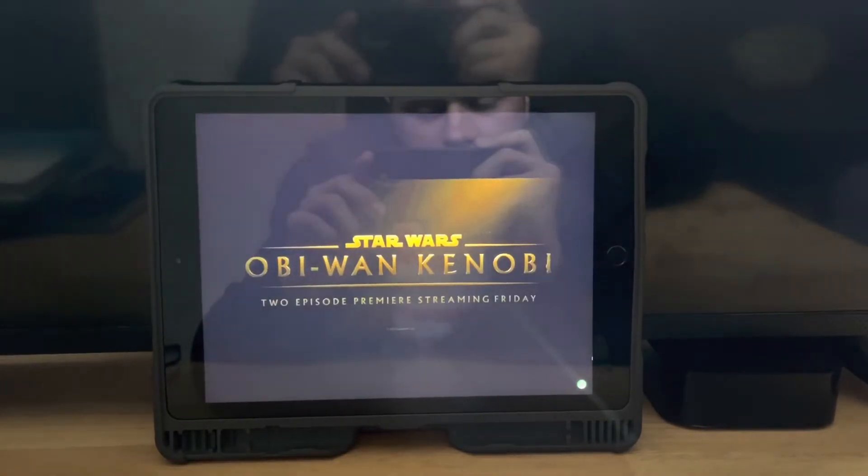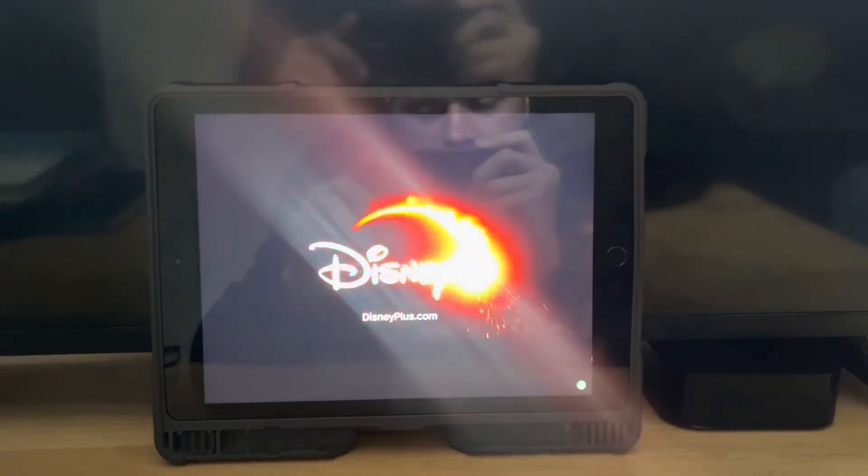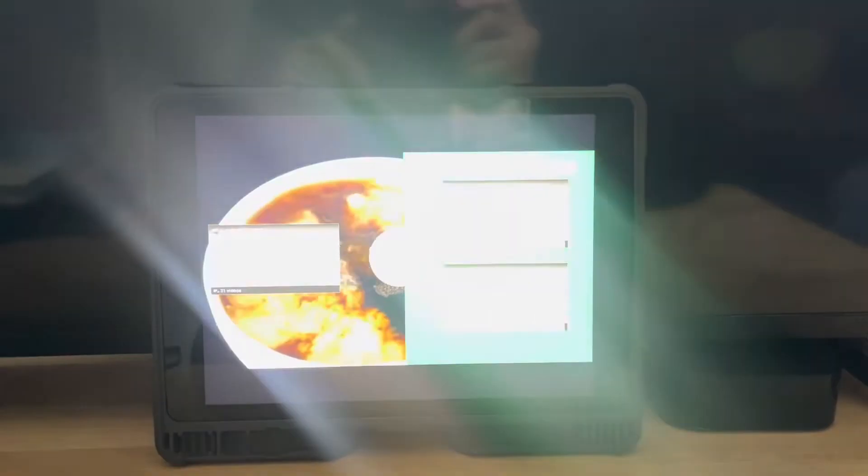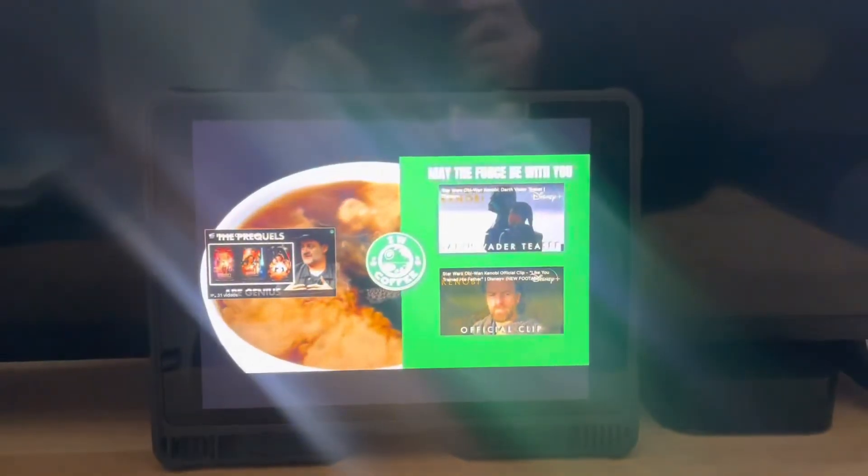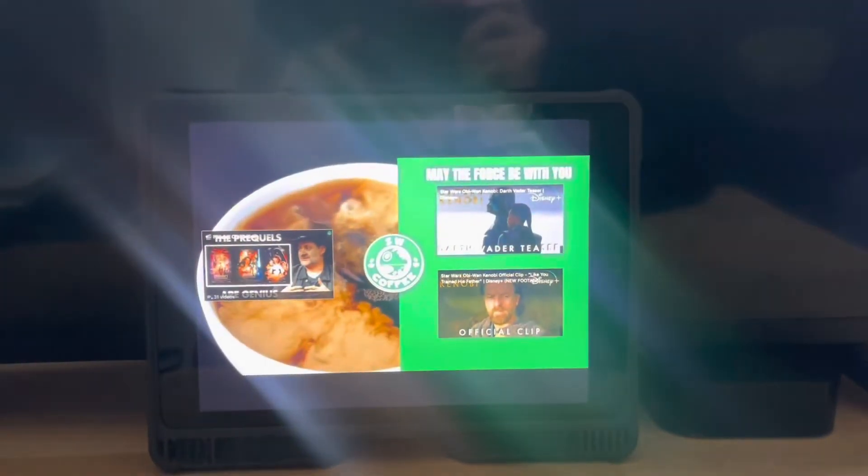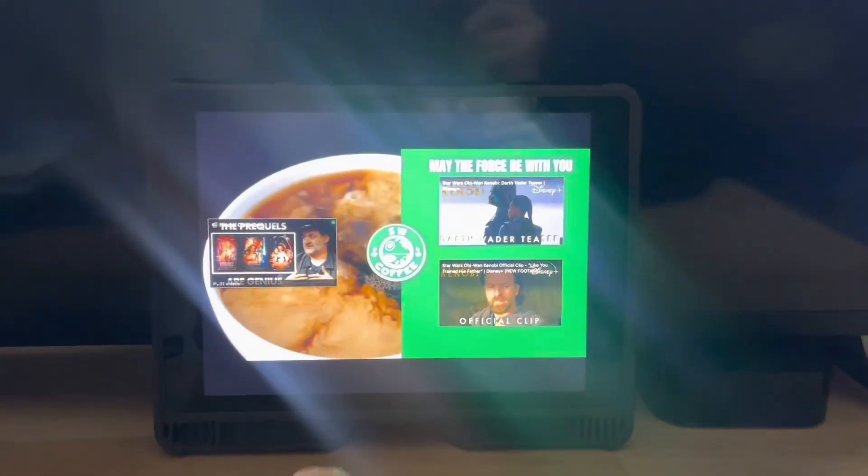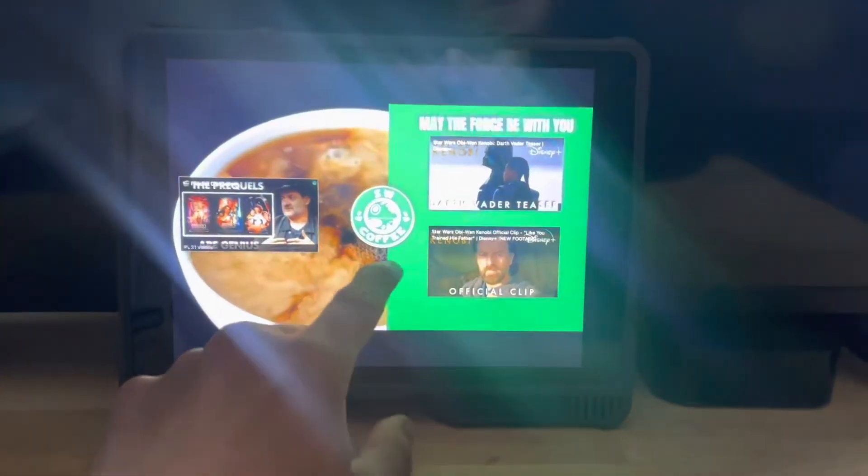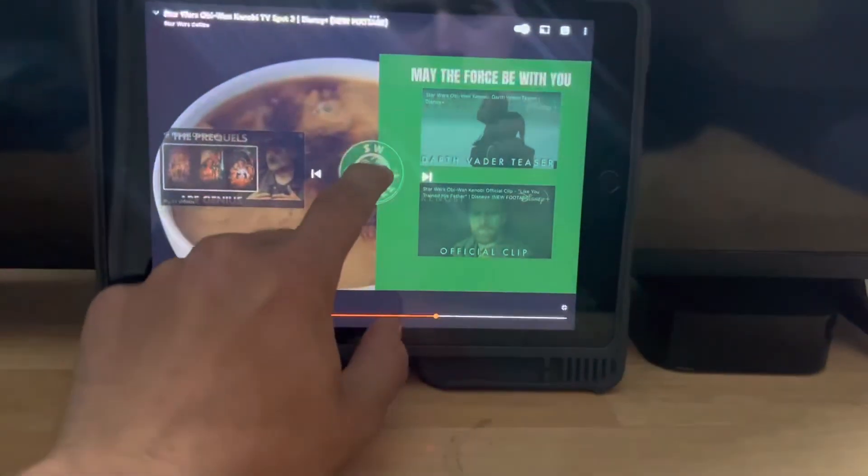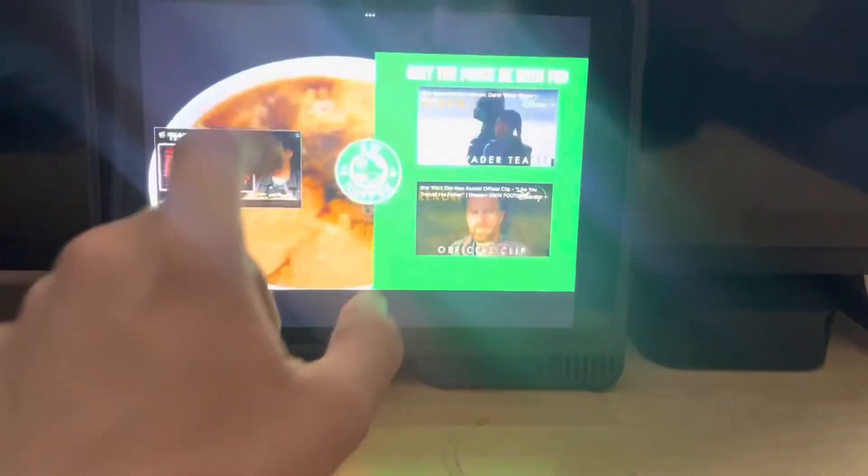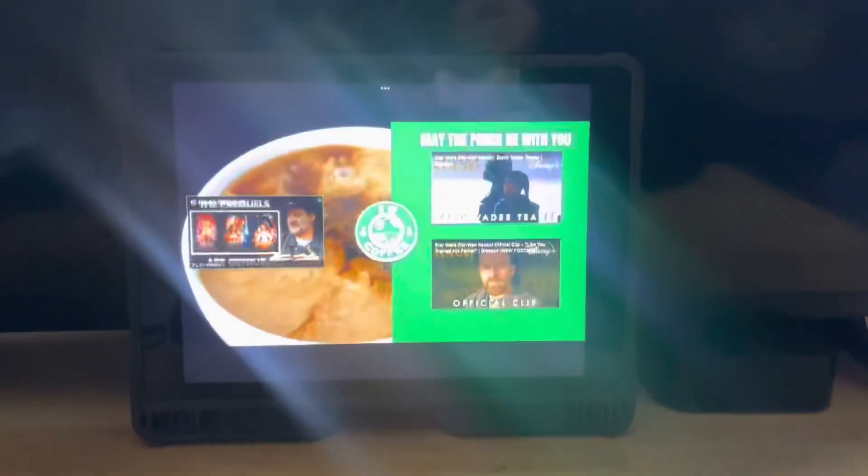New episode premiere streaming this Friday only on Disney Plus. If you enjoyed this episode, and frankly, even if you didn't, don't forget to subscribe. Do it. Thanks so much for watching. Before we go...